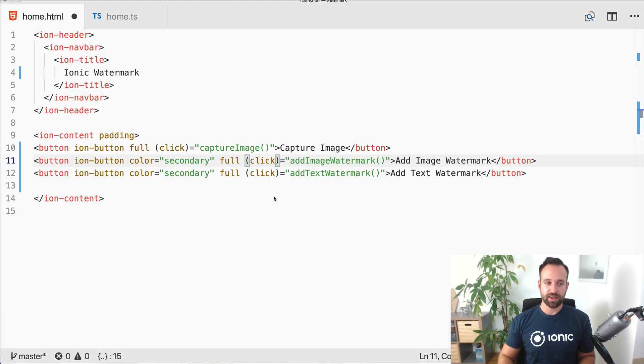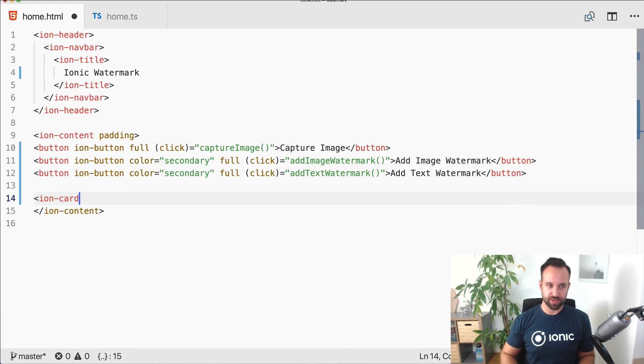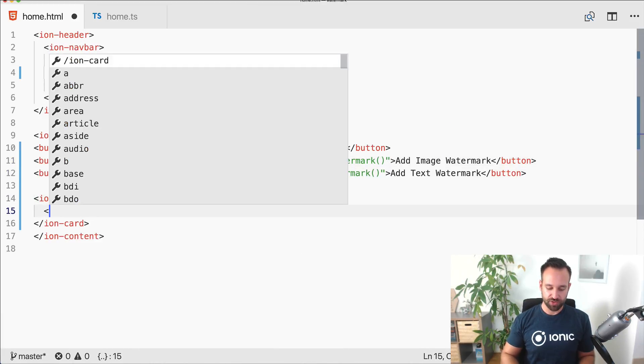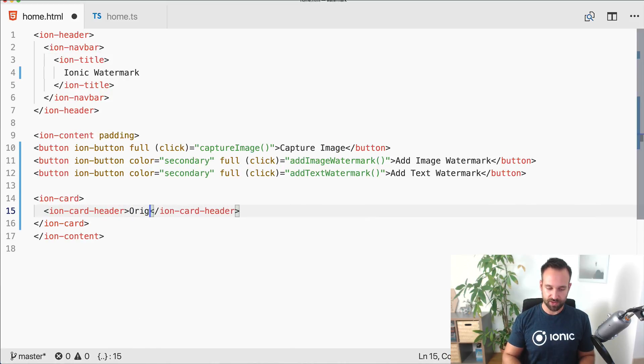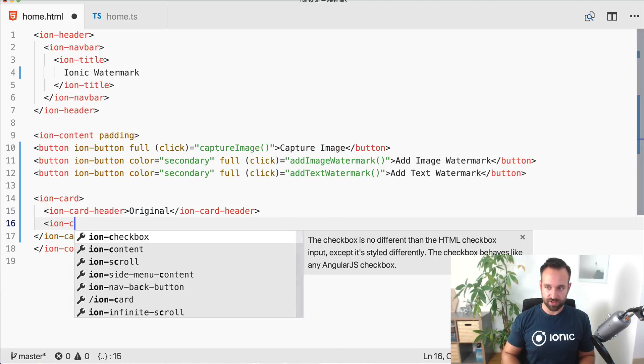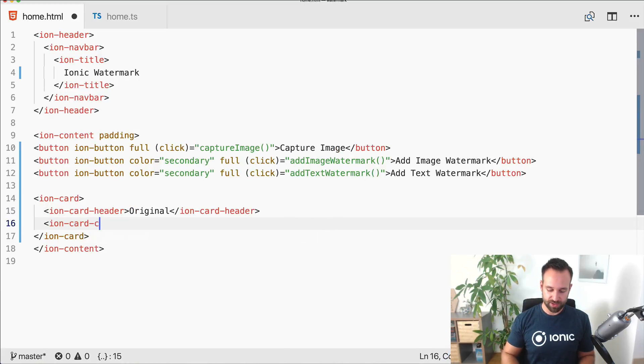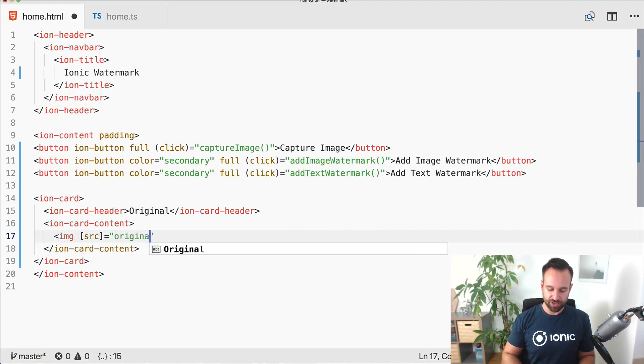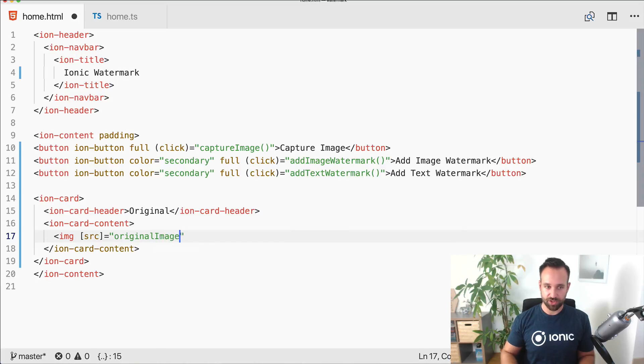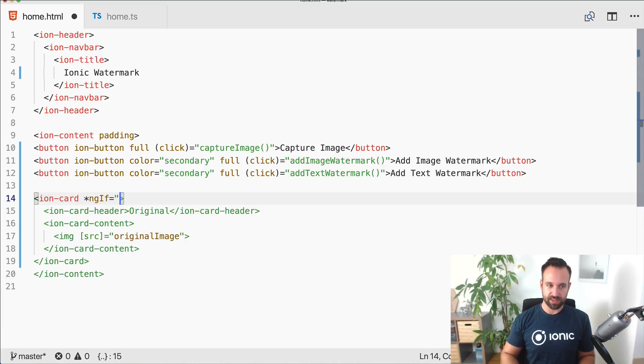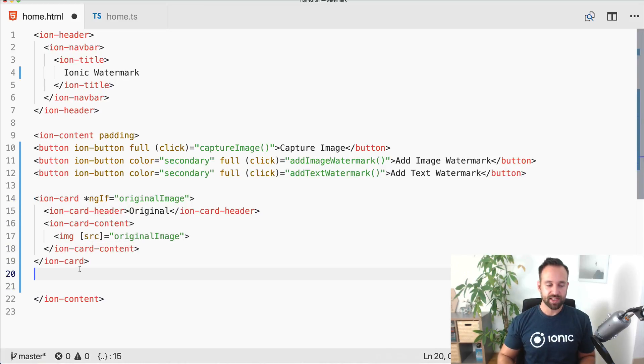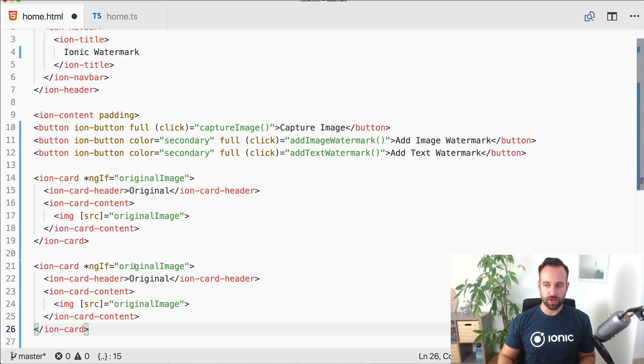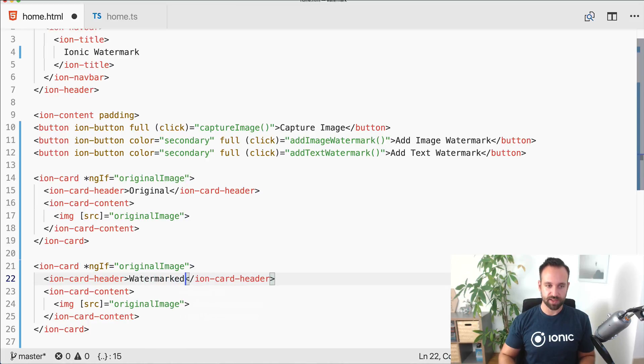We need a way to display the actual image. Let's use a little ion card, call this one original, and inside the ion card content we put an image. The source of this image is our original image which we will create in a second. Let's only display this card if we got an actual image.